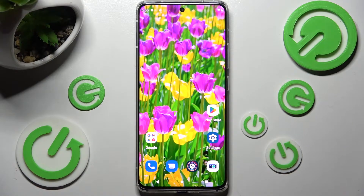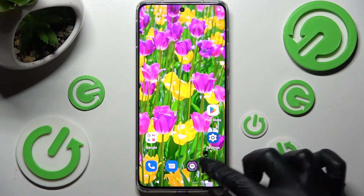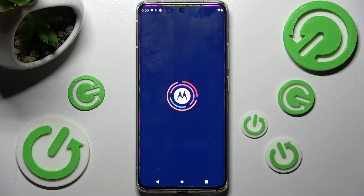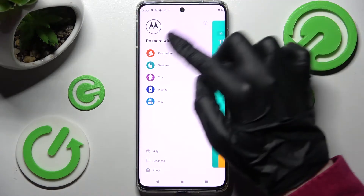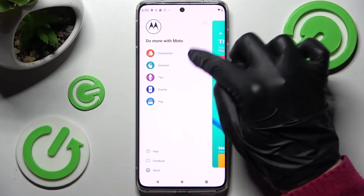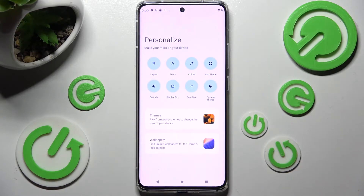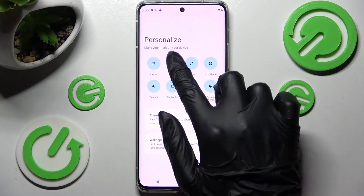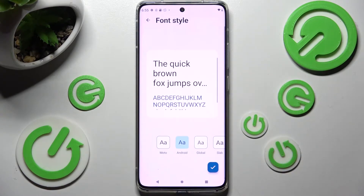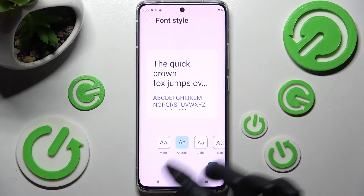First of all you need to access the Moto App. Then click on those three lines at the top left corner of it and select the Personalize option. Then click on Fonts next to Layout and click on the best font style for you.